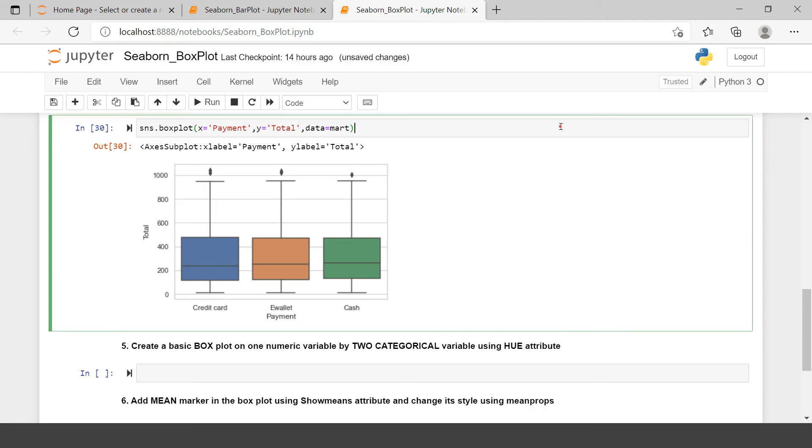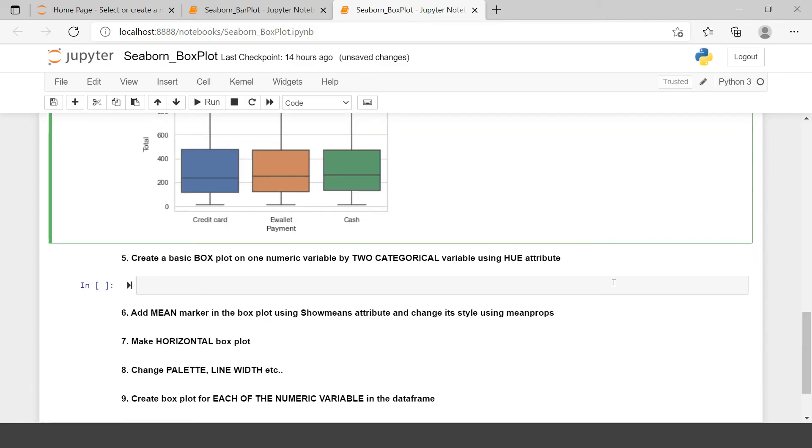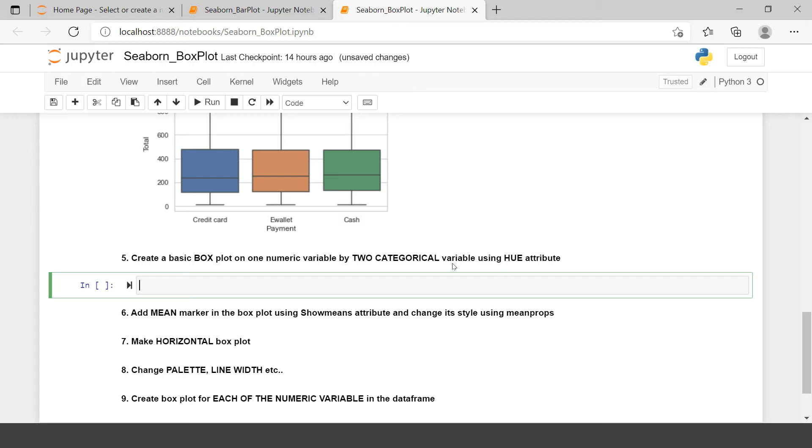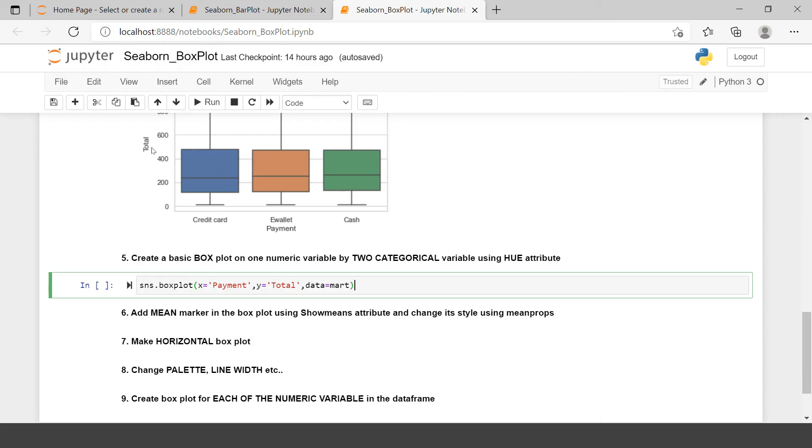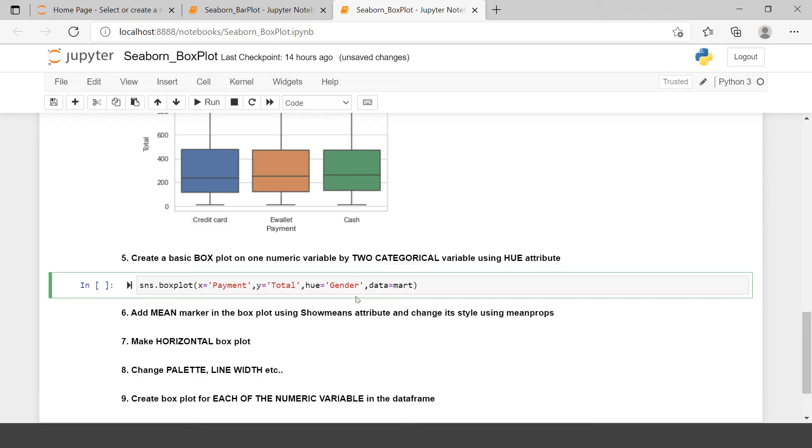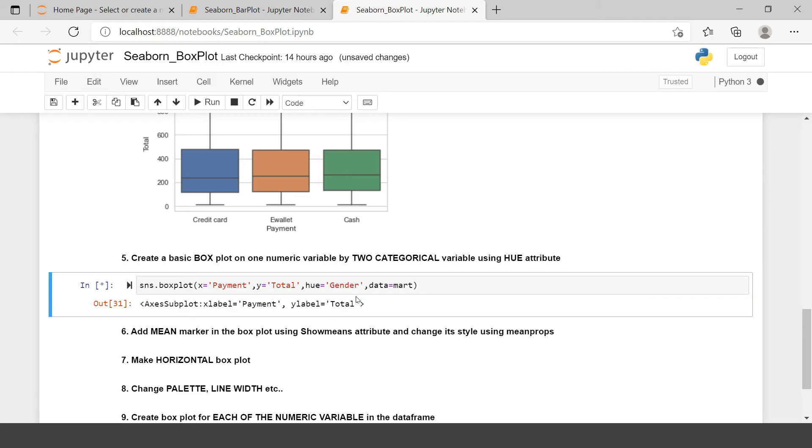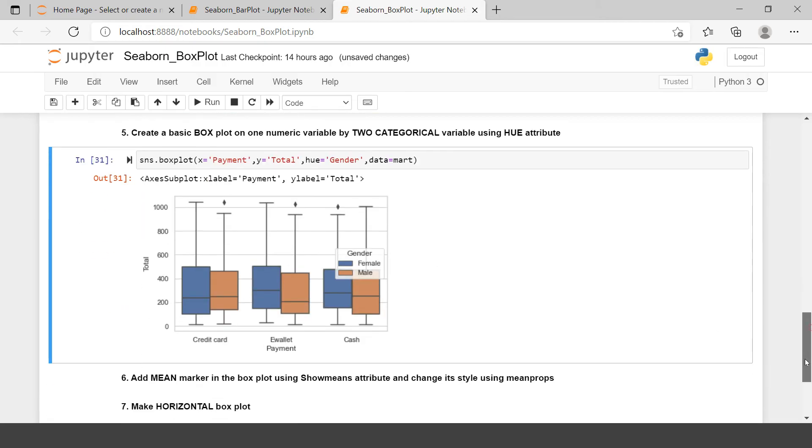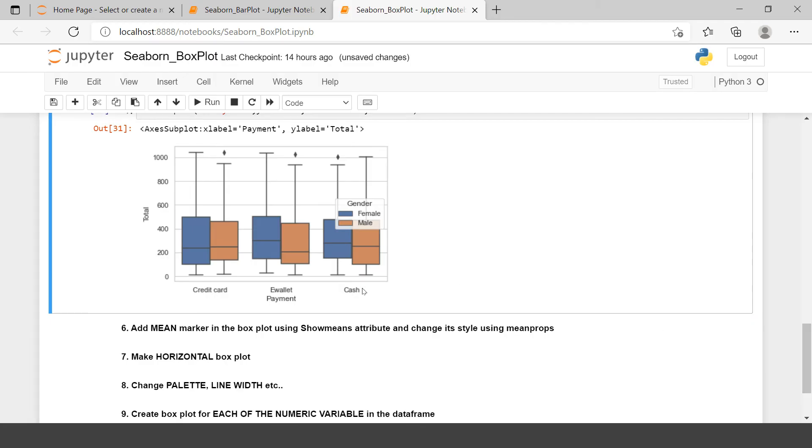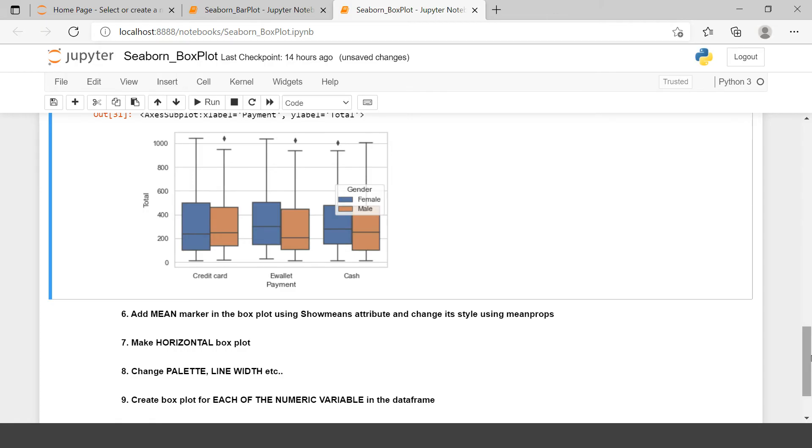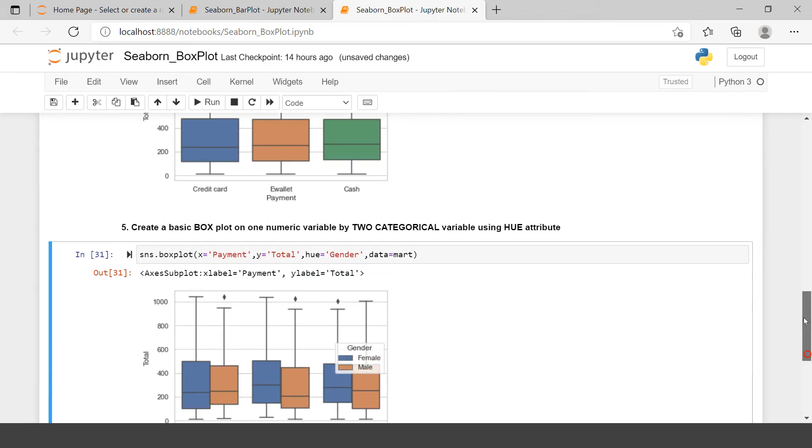For the sake of saving time, I will just copy this syntax and keep using it further. Create a basic box plot on one numeric variable by two categorical variables. We need to classify it further. We saw the statistical information of total purchase on the supermart categorized by payment method. Now we also want to categorize it further on gender. We can use the hue argument. In that I will supply the third categorical variable, which will be gender. Now we have the further distribution which you can read and study.